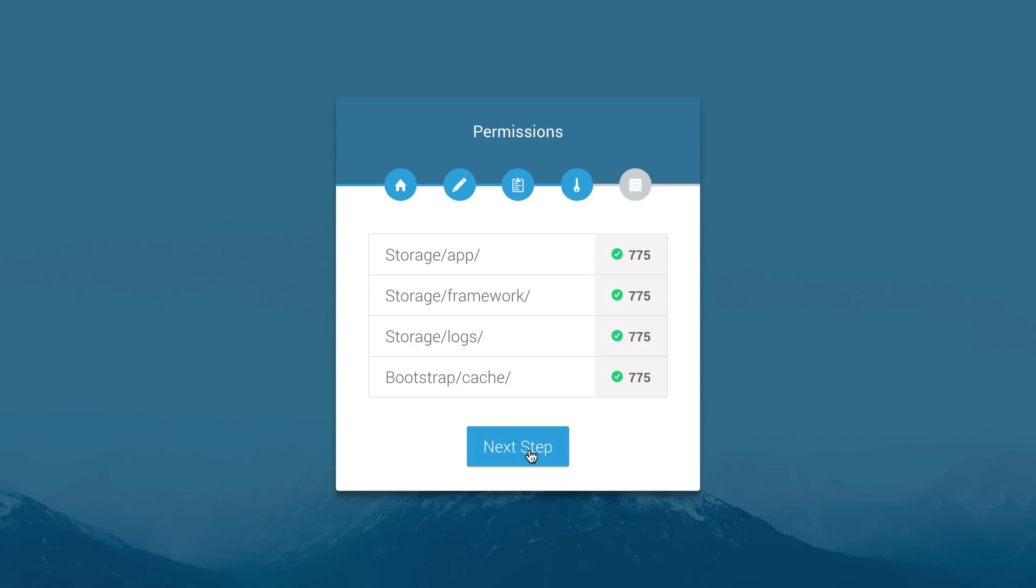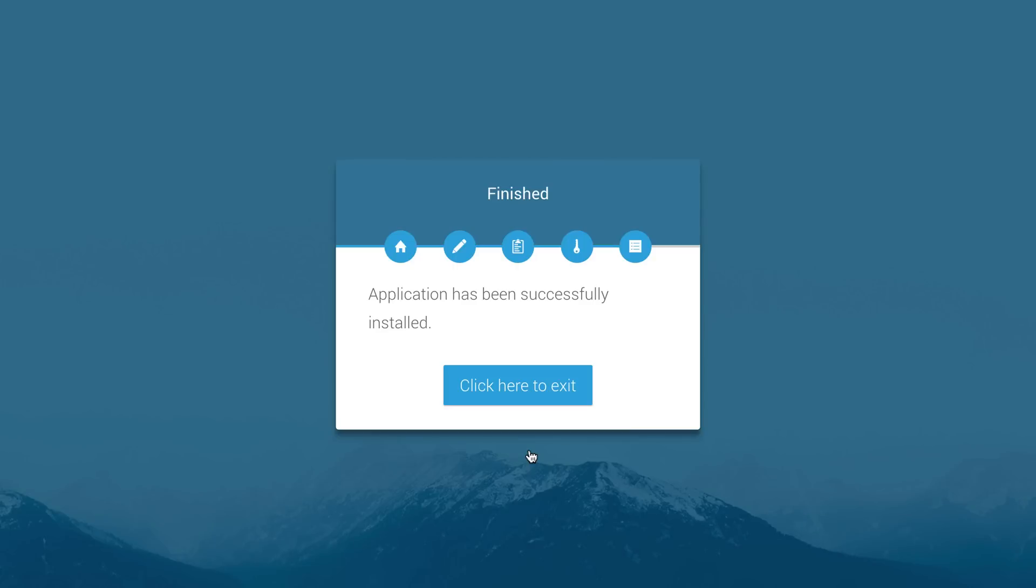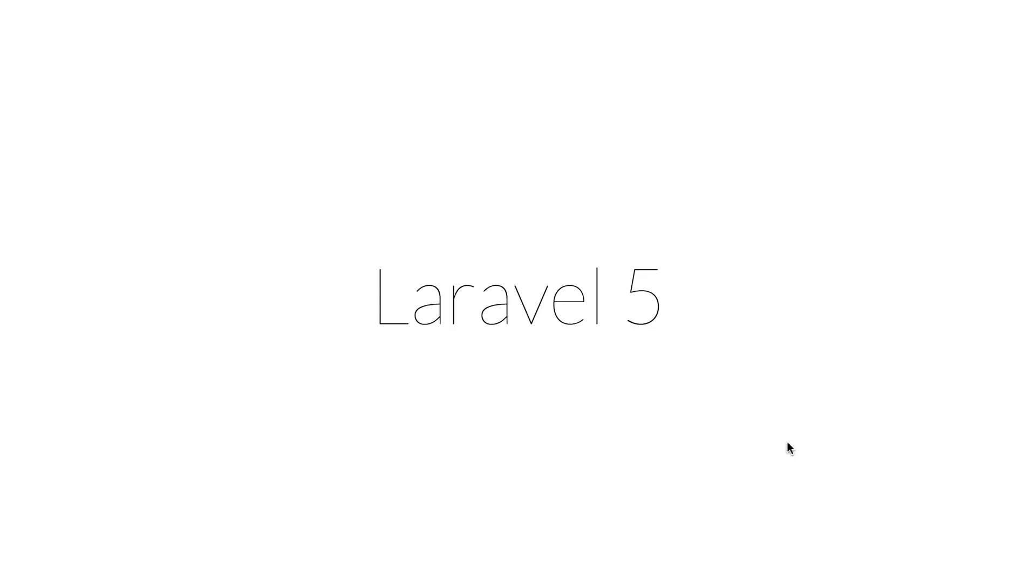We can click on next step and it will check the folder permissions so that we can write to these folders. Then we can click on next step and finally we'll see that the application has been successfully installed. They click here to exit and it's going to take them to the main home page. This installer will seed all of your database, add all of your database tables, check for PHP functions, and check folder permissions. Let's go ahead and learn how to install this package and get it set up on a Laravel app.